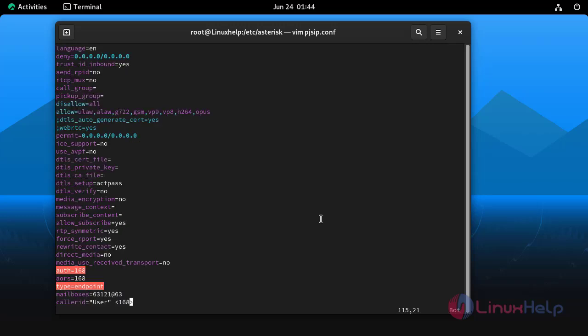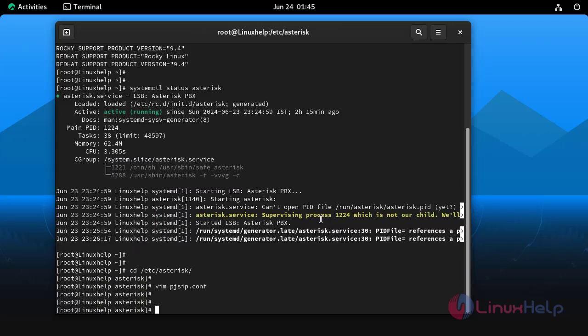Now save and quit from the file. Next open the extension.conf file and configure dial plan by using the following command.